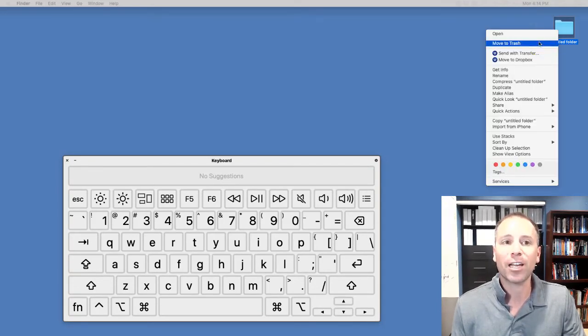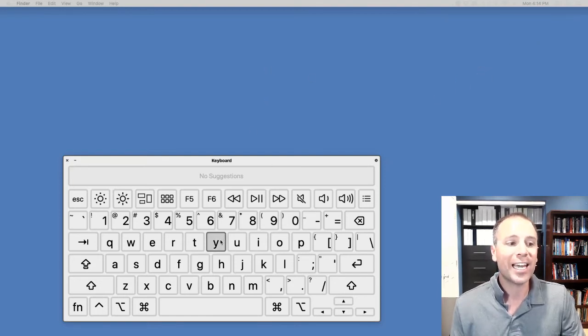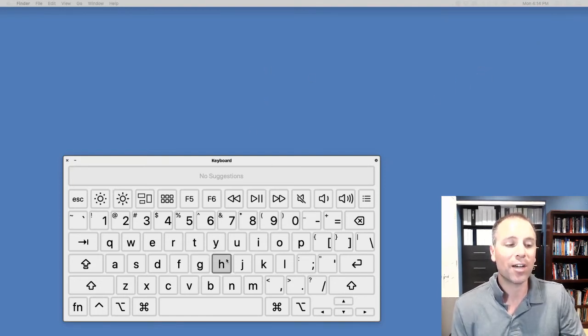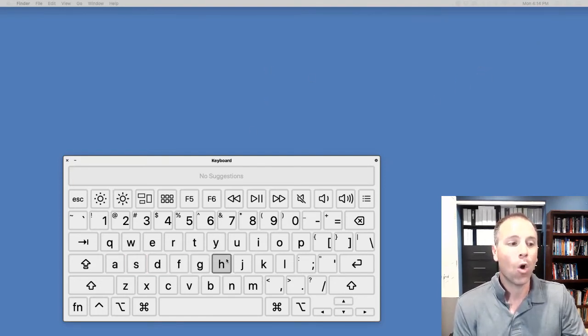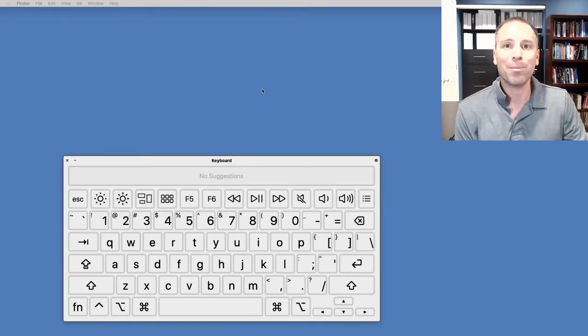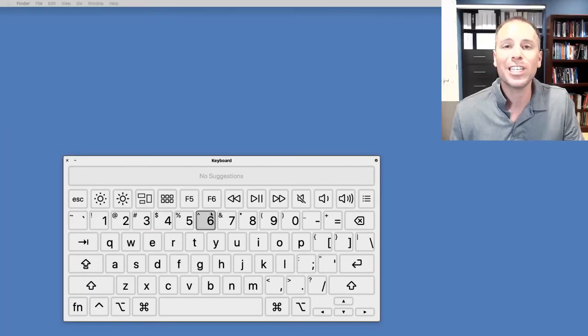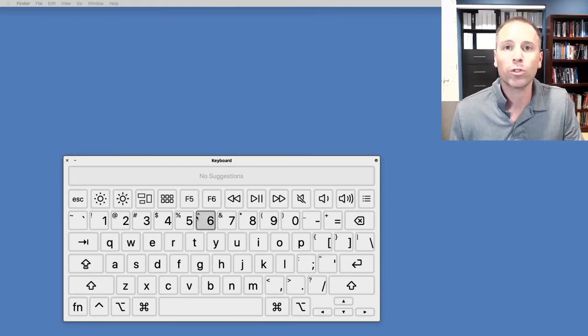If I want to delete that, I could right-click and then just move to trash. In any case, though, this allows me to see what I'm typing. So if I wanted to type my name, Jeff, J-E-F-F, I can see those keystrokes on the actual virtual keyboard.